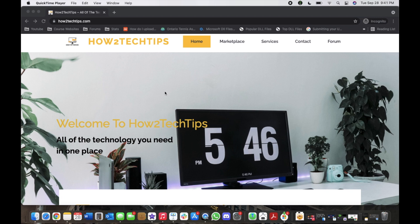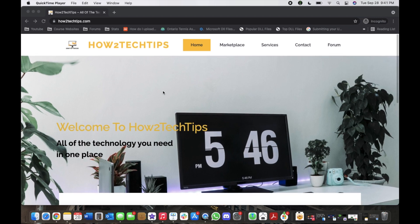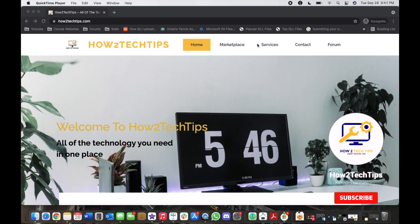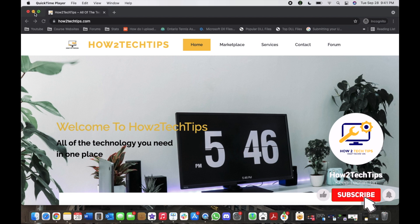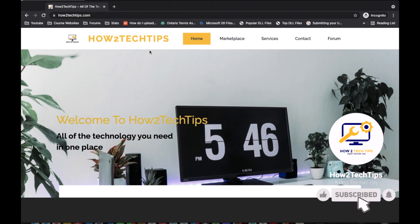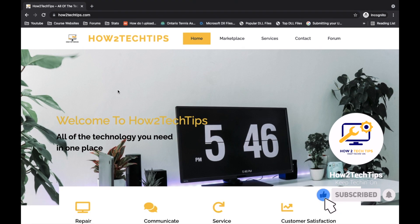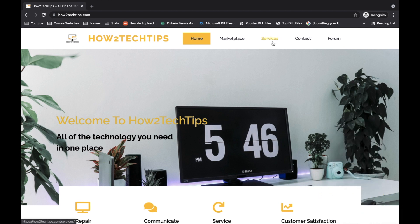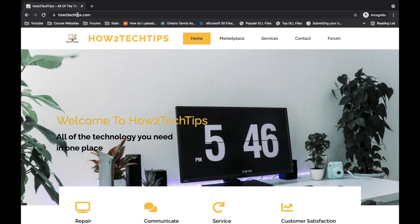I'm going to start by saying that I've recently created a website. You can see it right here on my screen. There's a bunch of different tabs—the website is called howtotechtips.com.